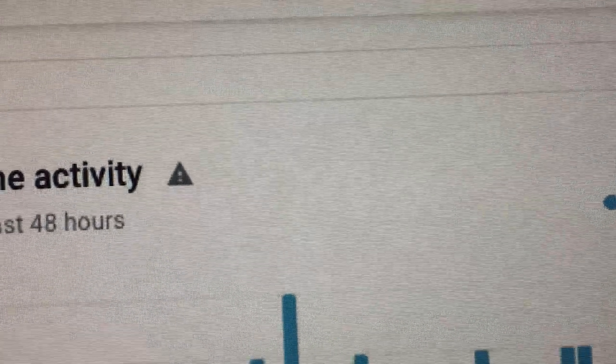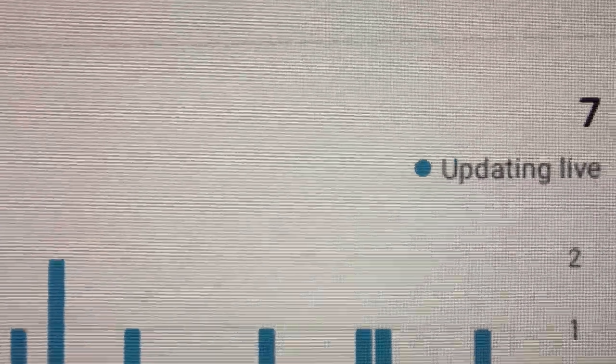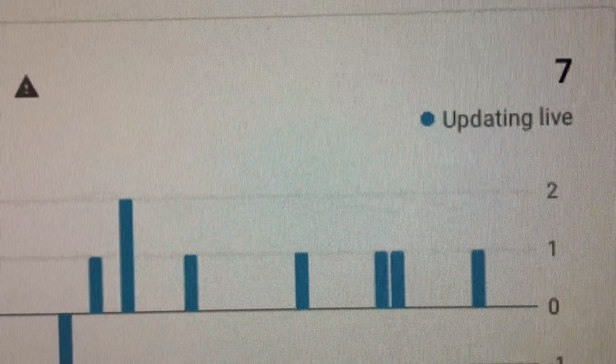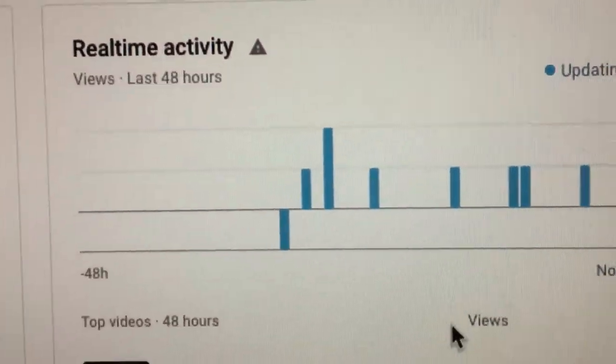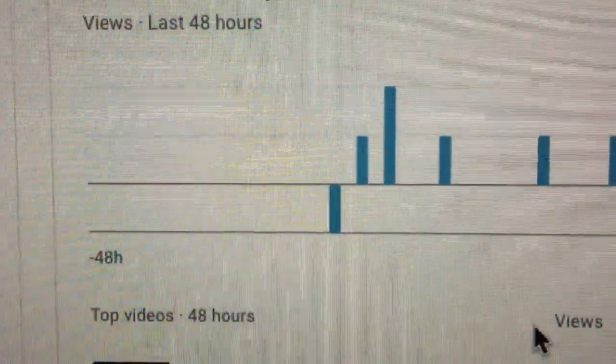If you look at this real-time activity for last 48 hours which is real-time update, you can see that one of the bar all the way to the left actually has negative.